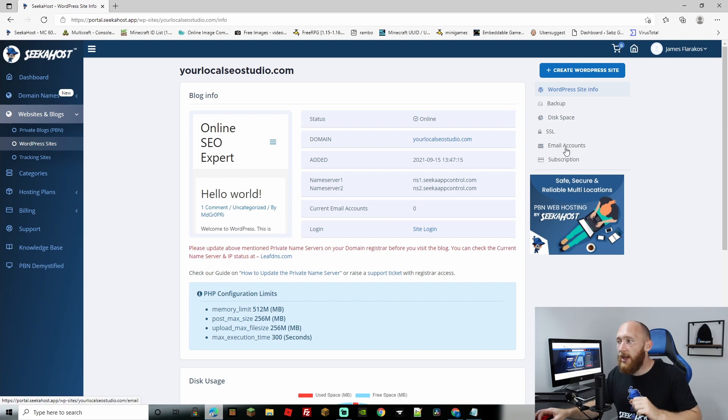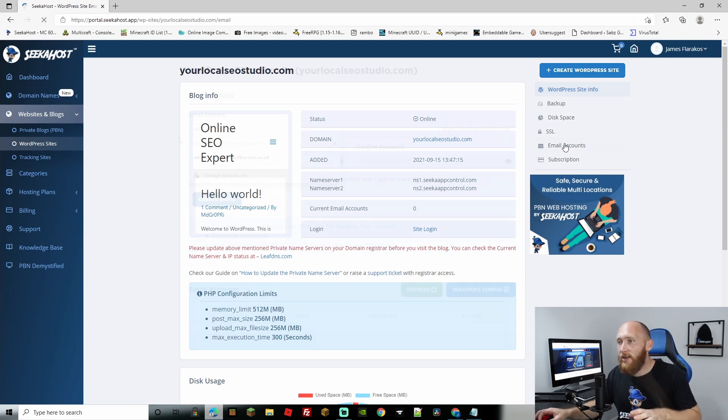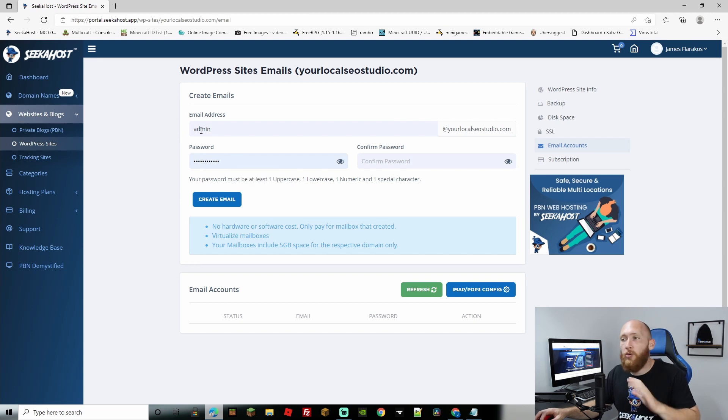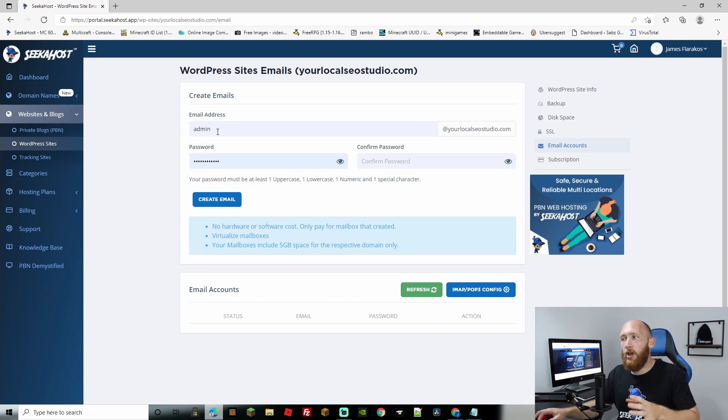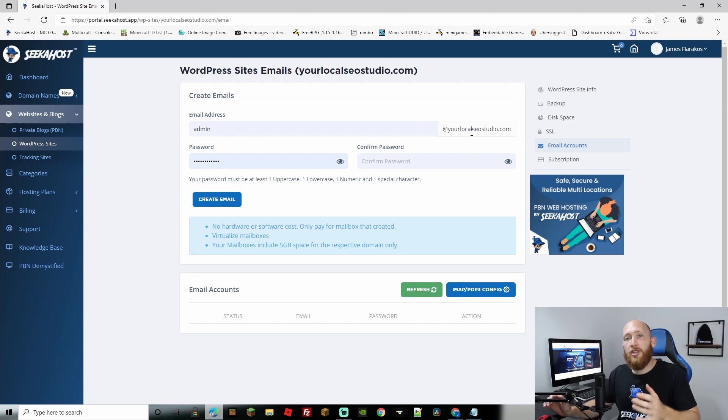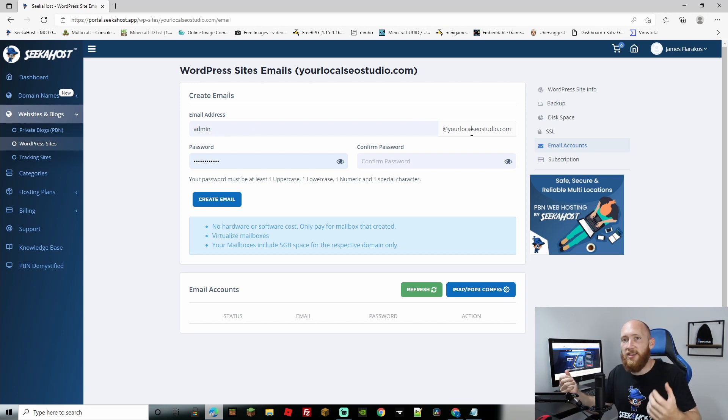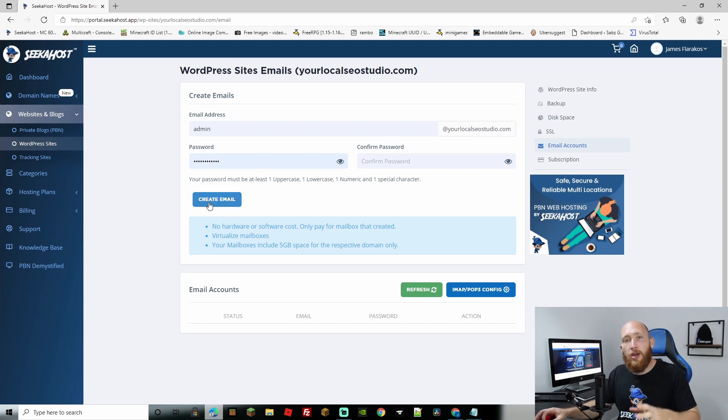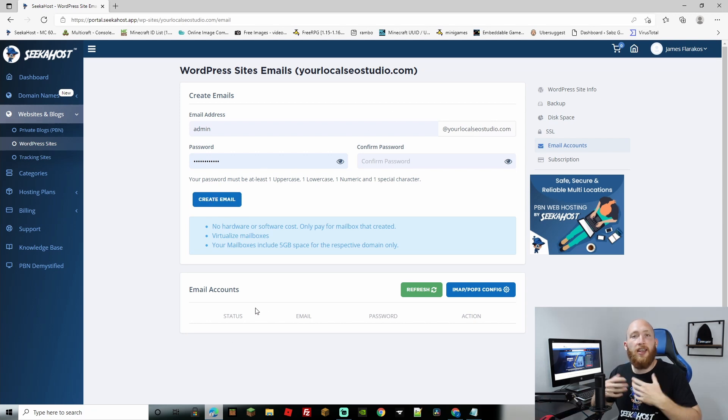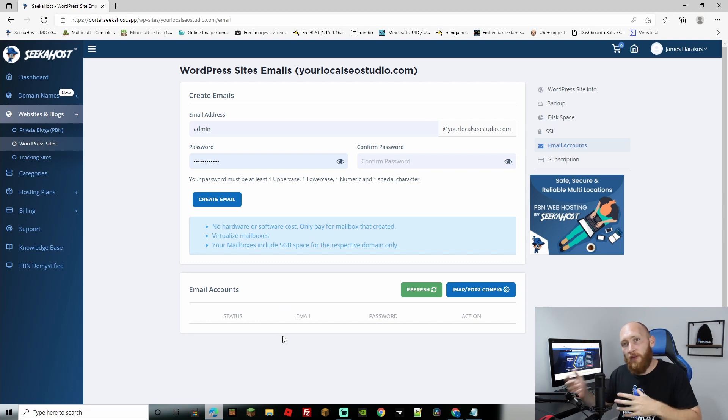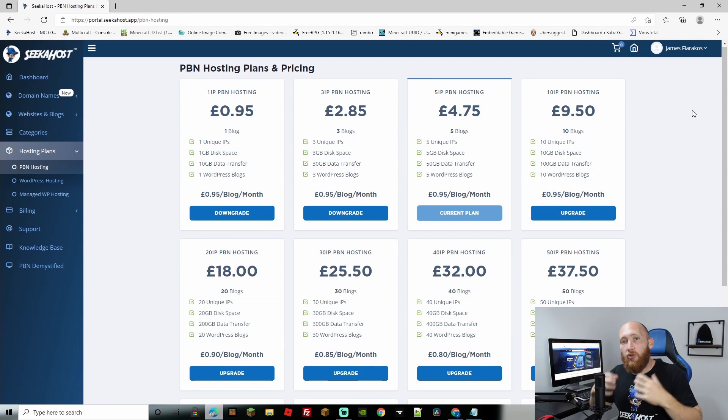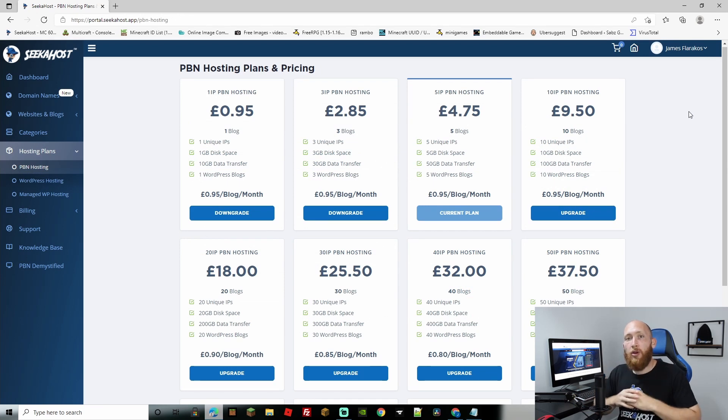You can also create a free email account if you wanted to do that. Simply click email accounts and from here you can change the first bit of your email to whatever you want. I'm just going to put mine admin then it'll be at your localseosstudio.com because it will also follow your domain to make it more of a business email, much more professional. After that simply create a password, click email and you will see your email is there on the bottom. You can then instantly connect using the information that you've just provided and that's all it takes to create yourself an email here as well.